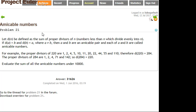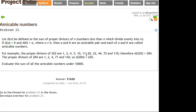Problem 21 is about amicable numbers. An amicable number pair works like this: take a number, find all its divisors — any number that divides into it without remainder — then sum them. For 220, the divisors sum to 284. Then for 284, the divisors sum back to 220. Because 220 gives you 284 and 284 gives you 220, they form an amicable number pair.